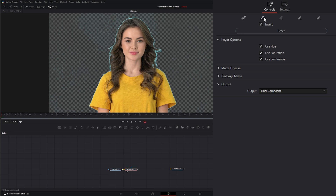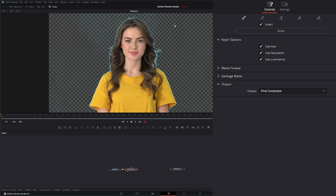Additionally, we have subtract so we can select this to subtract. We can add additional colors, subtract soft, or add soft. What that is doing is getting your high and low levels of that color. Down here we have the ability to reset. Under our keyer options, we can select whether we want to use hue, saturation, or luminance — hence the name HSL. So we can use or not use the hue, saturation, or luminance.